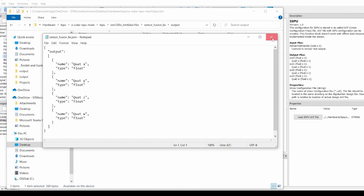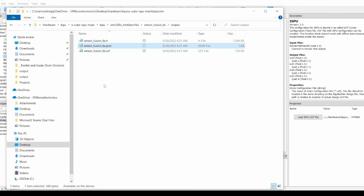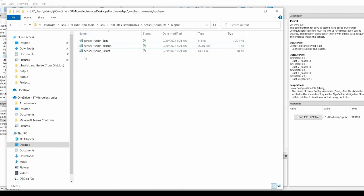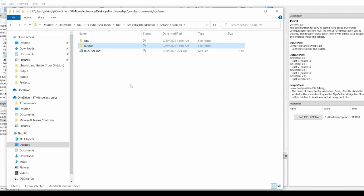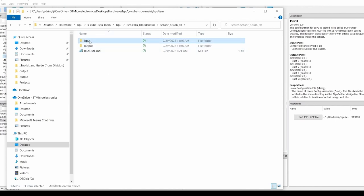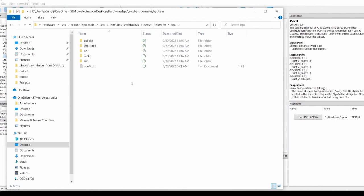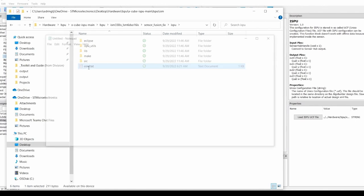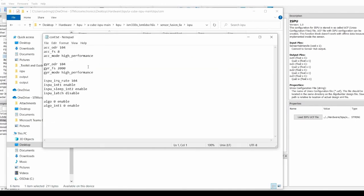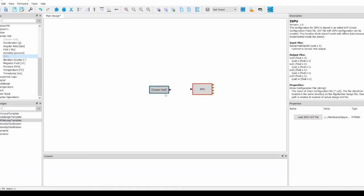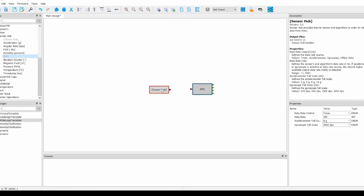While we are navigating the X-cube ISPU package, we can take this time to look up the sensor settings this project was built with. By navigating back one folder to the sensor fusion 6x folder, we can now click on the ISPU folder instead of the output. This takes us to the project files for the sensor fusion 6x. In this folder, there is a configuration text file. This will show us the ODR and the full scale of the accelerometer and gyroscope. We can use this information to edit our sensor hub block in AlgoBuilder to match the values shown.